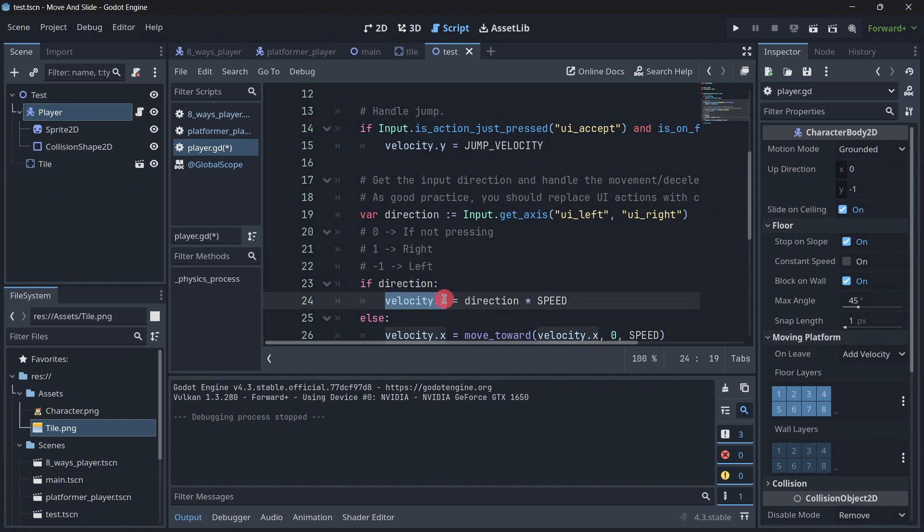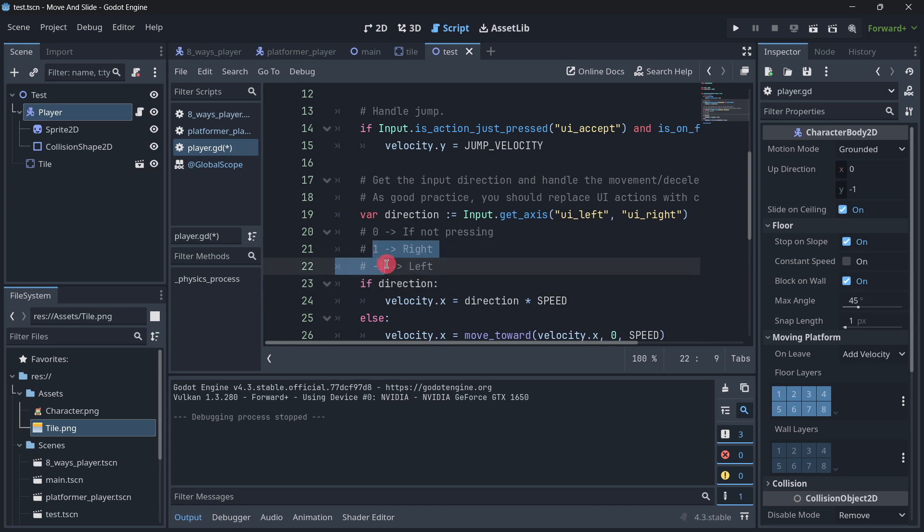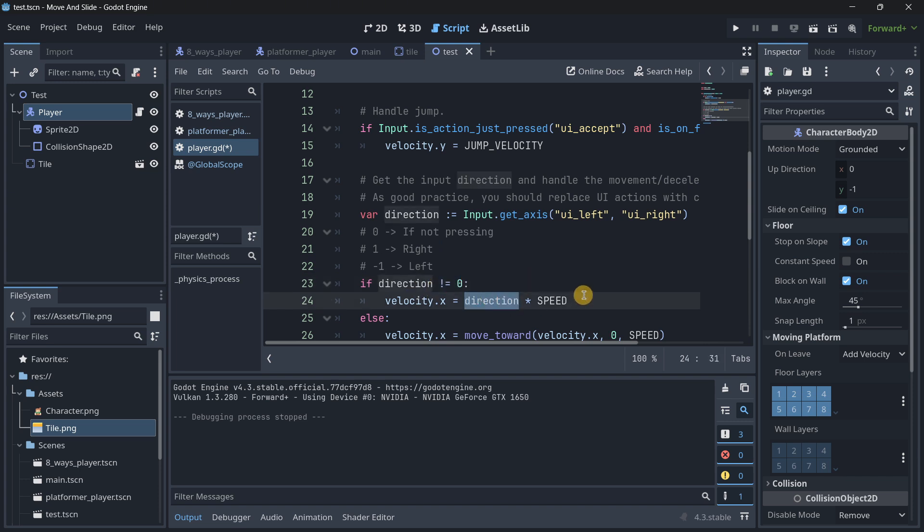And this is in fact what is happening with the default code that we saw. Because here, remember that direction can be 0 if not pressing anything, is going to be 1 if we are pressing right, and it is minus 1 if we are going to the left.